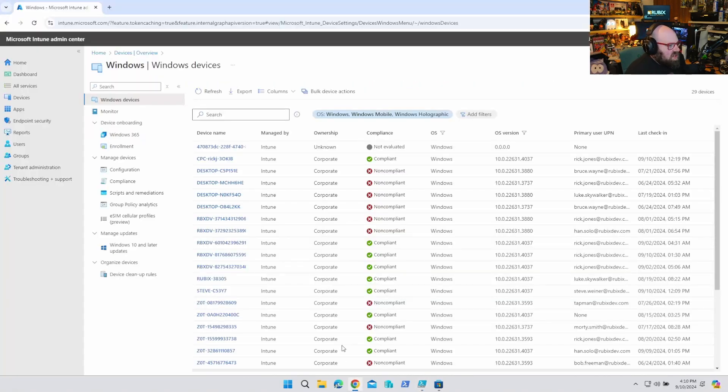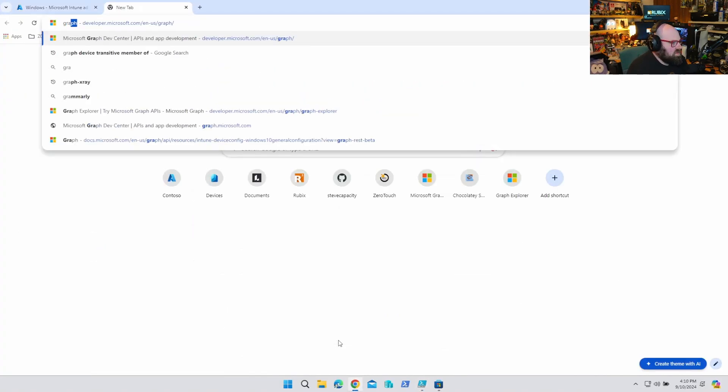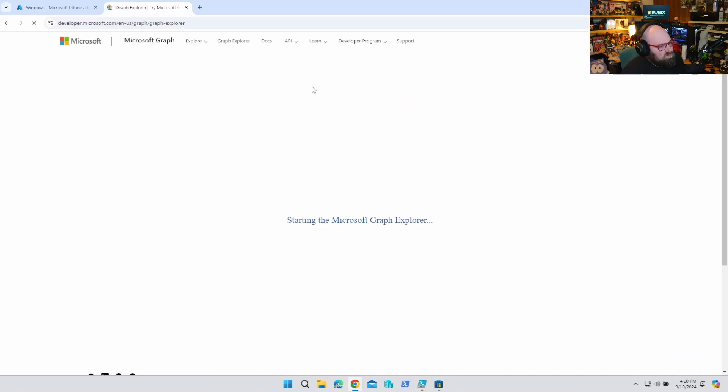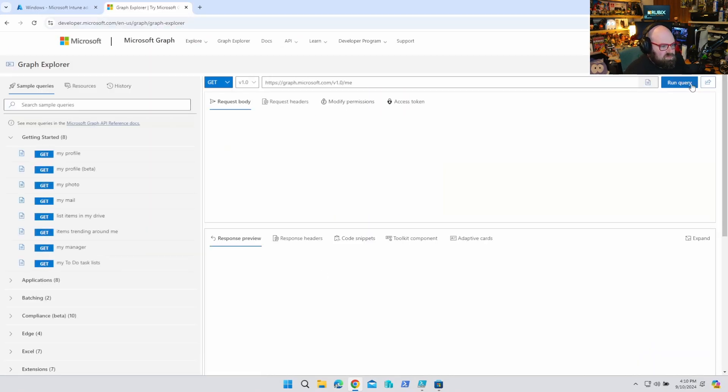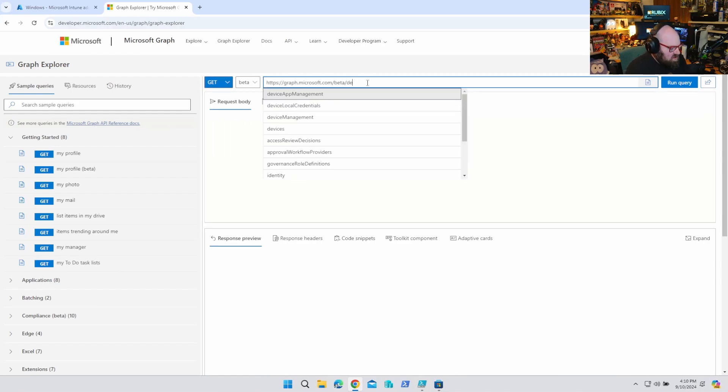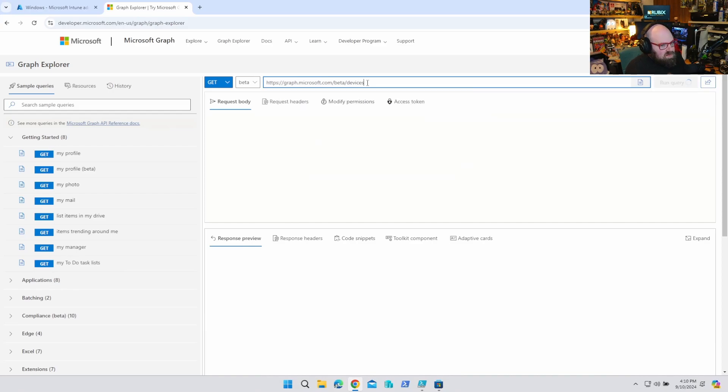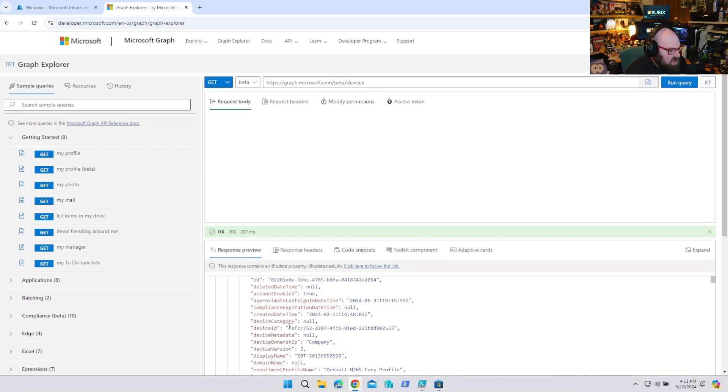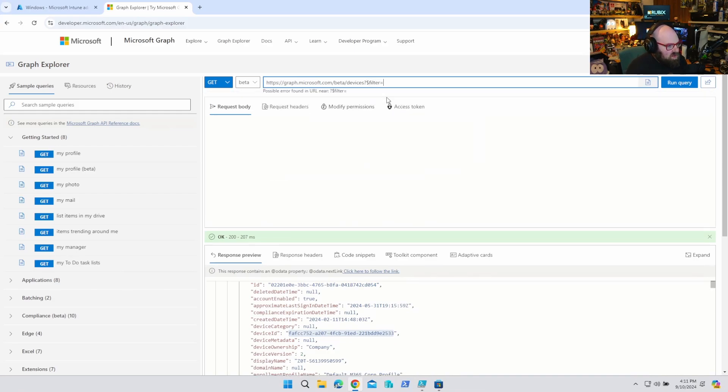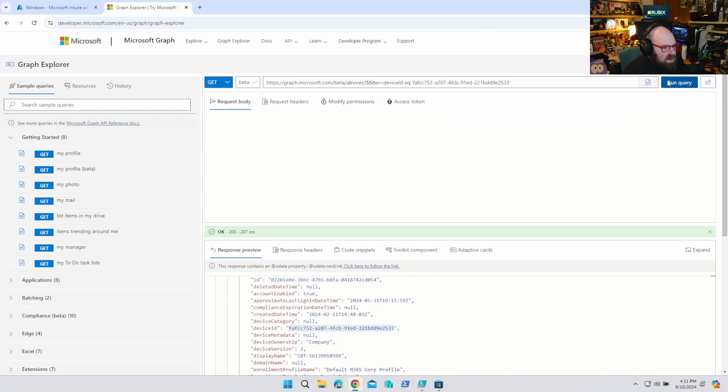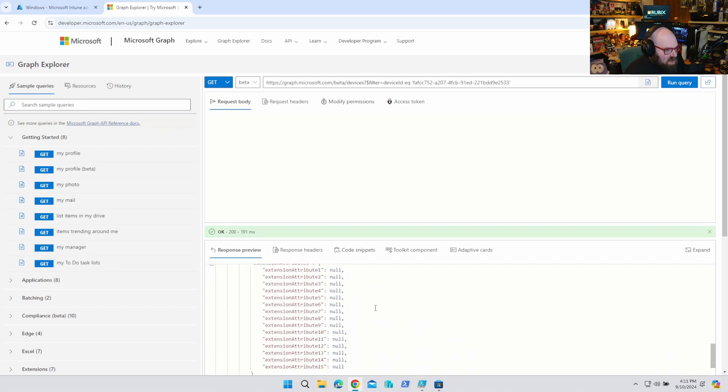And we can double check that. So if we go to the Graph Explorer, switch that to beta, and we'll just go to Devices. So we are looking for the device ID. So we want the device ID. So just to test this here, test what our filter should be. This is nice because you always test the filter. So filter equals, we want device ID is equal to that. Let's see if that returns the one device. And it does. Perfect.